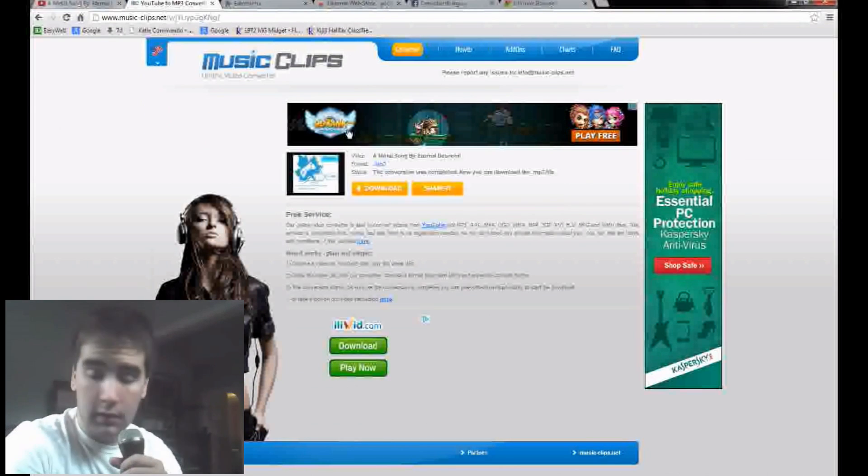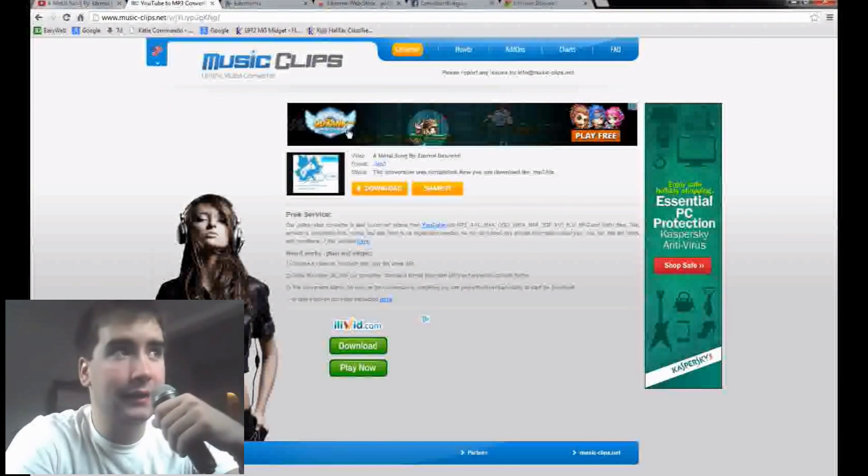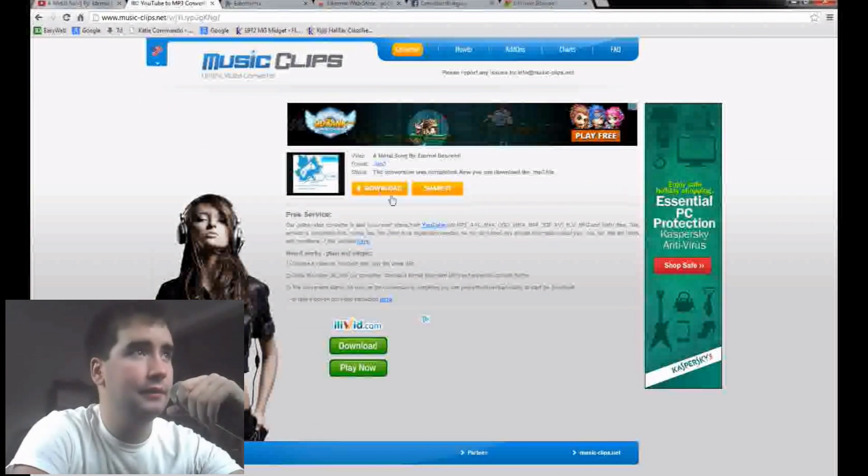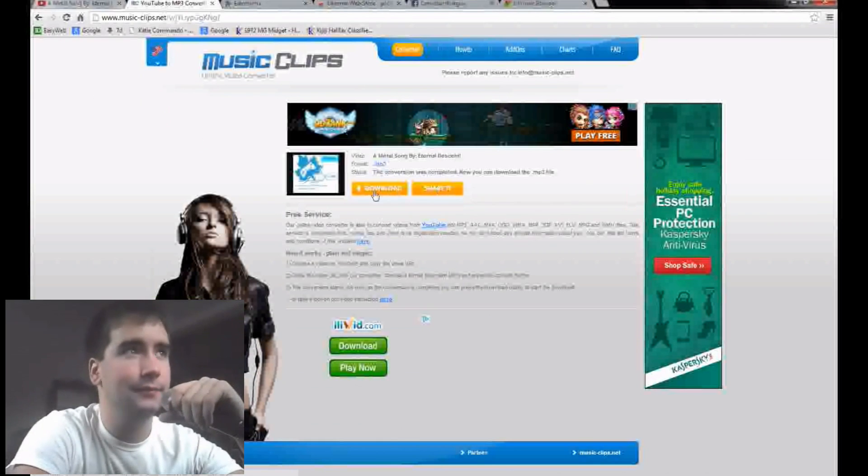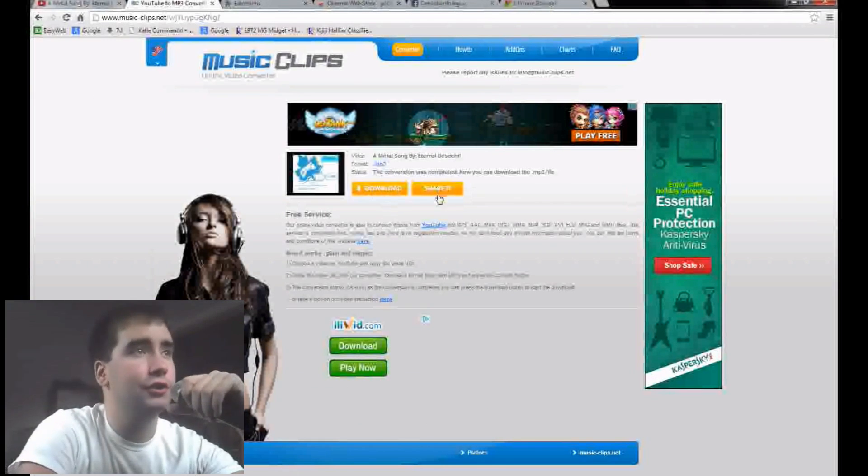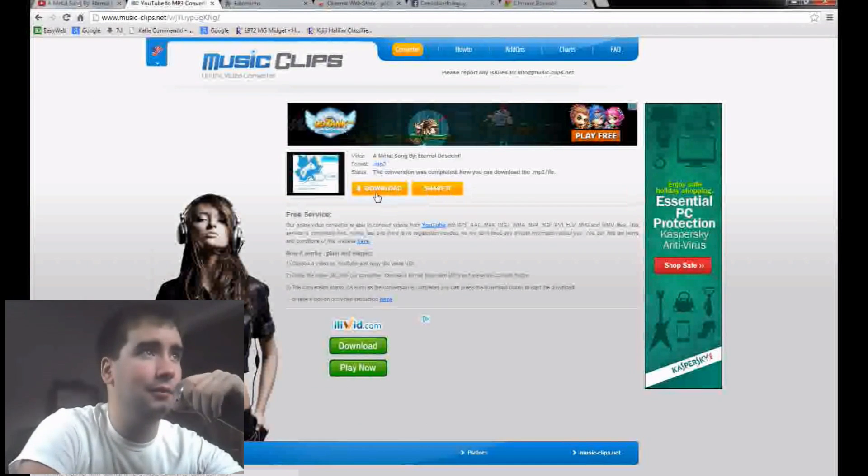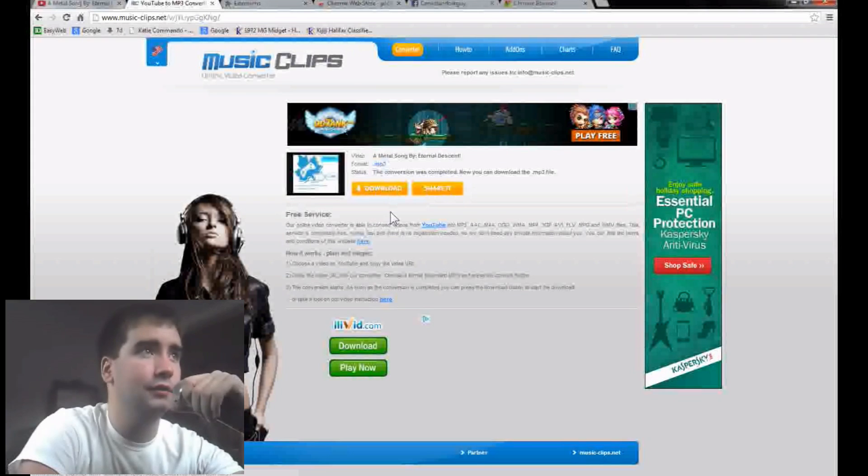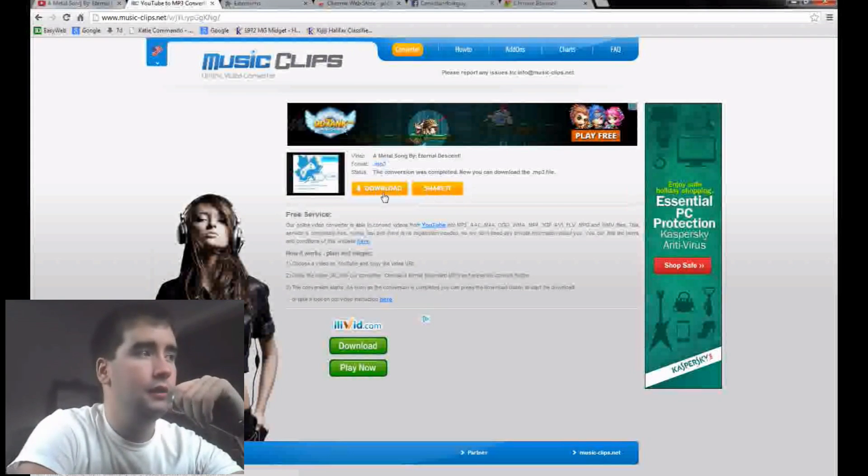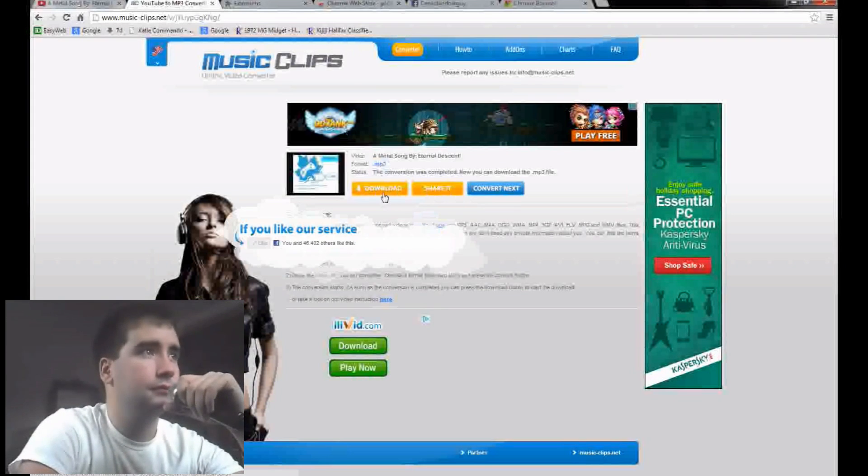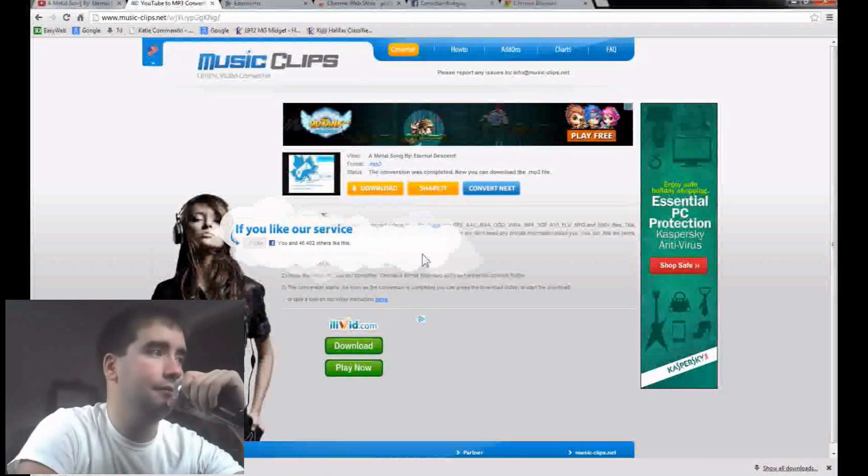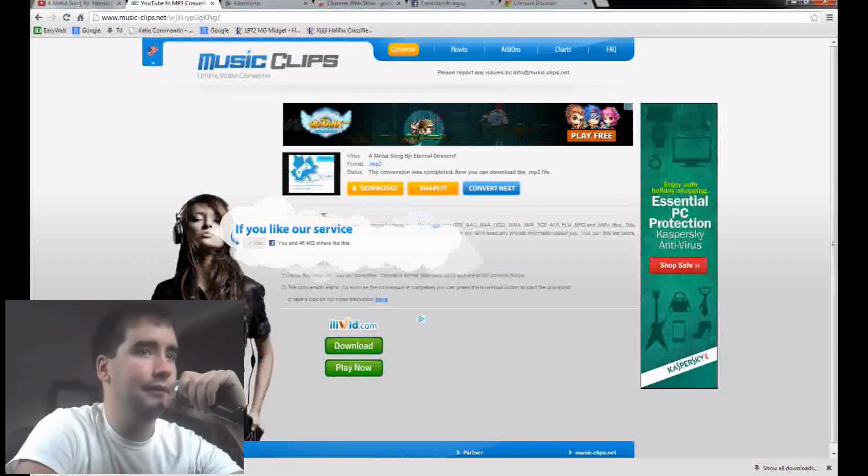Alright, we're back. As you see, this comes up here. You can share it and you can download it, so you just click Download. And you like them on Facebook, which I did.